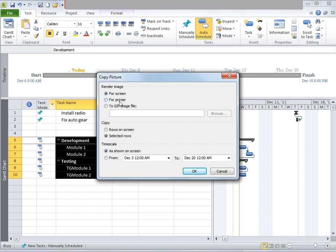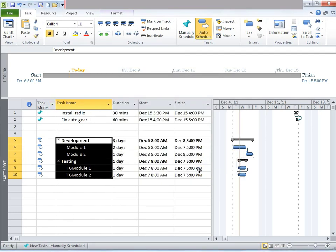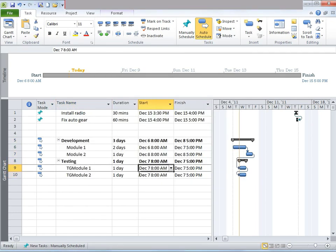You can select the option. For instance, I'm going to select For Printer. And you can make changes based on time scale, based on selected rows or all the rows on the screen — whatever it is that you want to copy — and then click OK. Then I'm going to go to my Word doc, or you can go to Notepad, PowerPoint, or Excel.